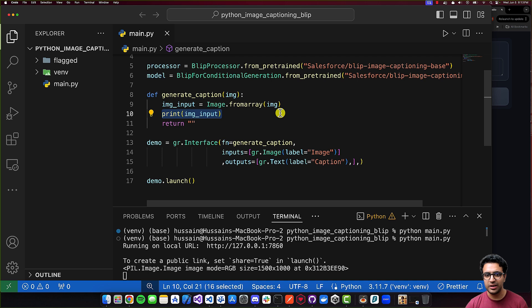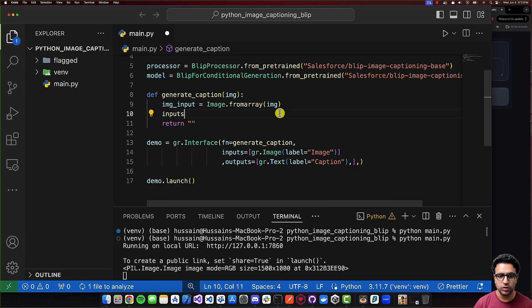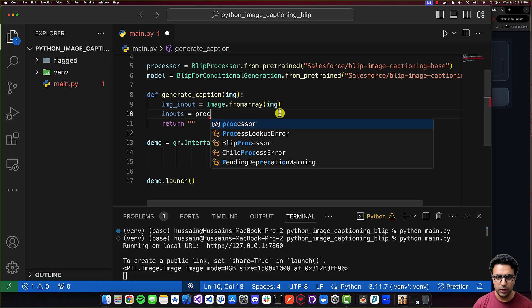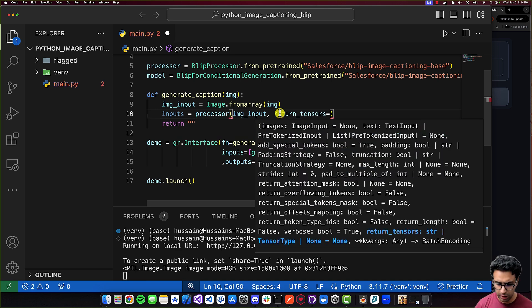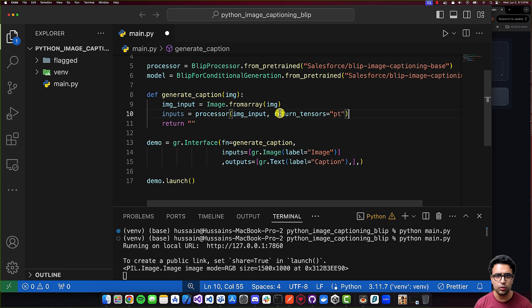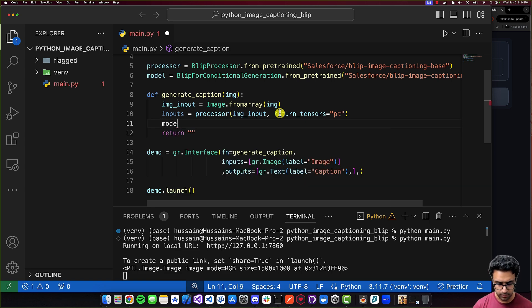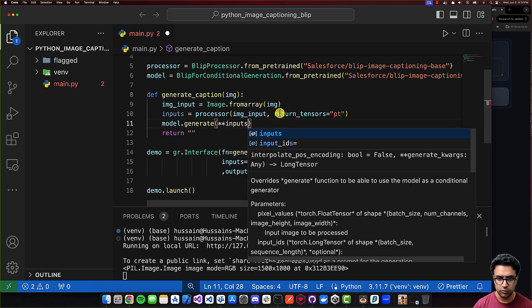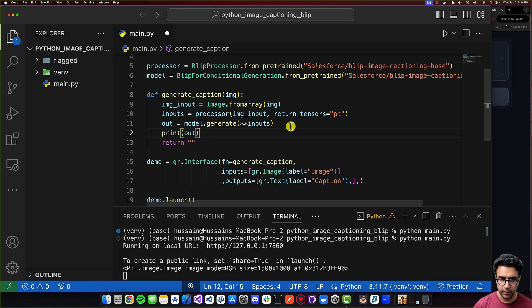For the next step, I need to define the inputs to pass to the BLIP model. The inputs need to be in a specific form, which is where we use our processor. I'll set inputs equal to processor(image_input, return_tensors='pt'), so the tensors are returned in PyTorch format. Then I'll run the model with out = model.generate(**inputs). The output of model.generate is saved in the out variable.